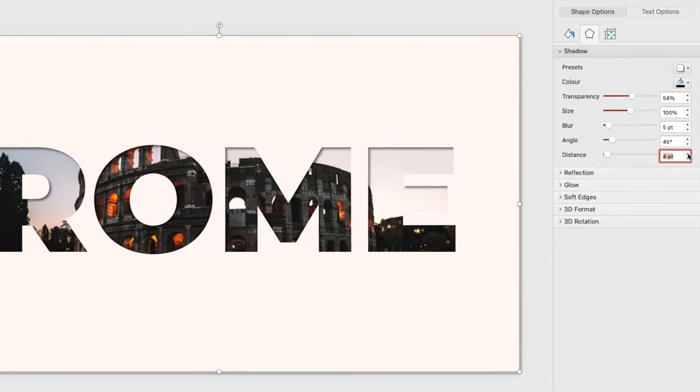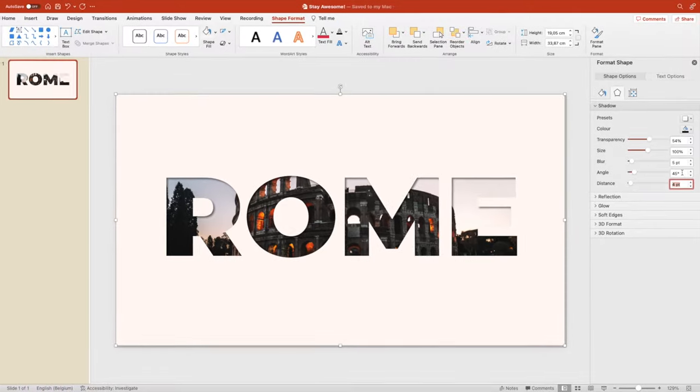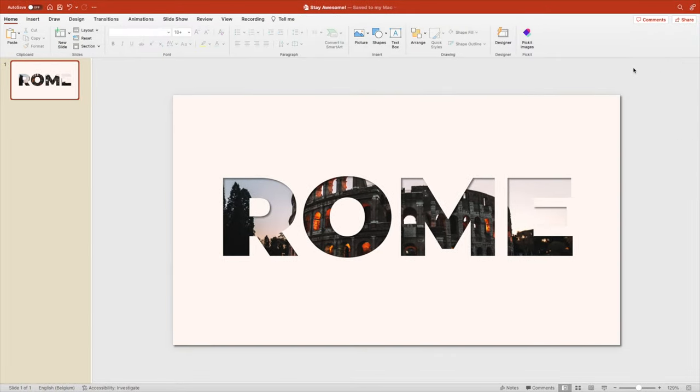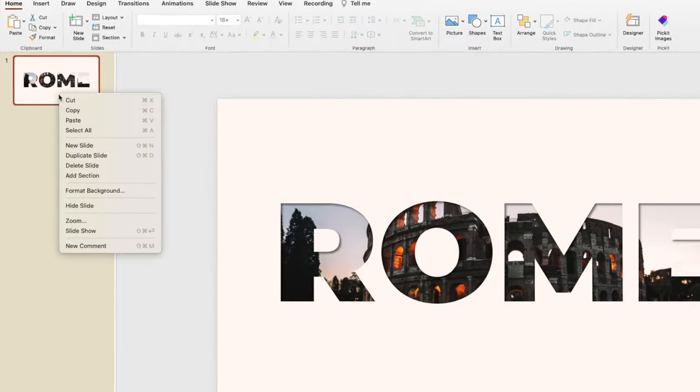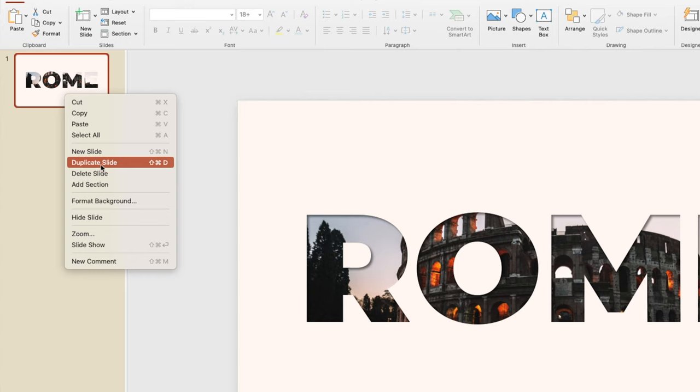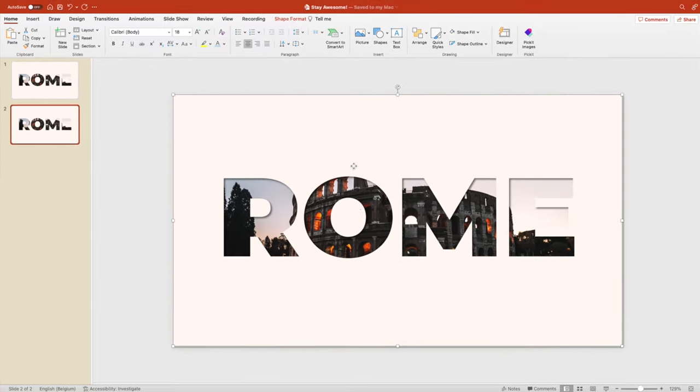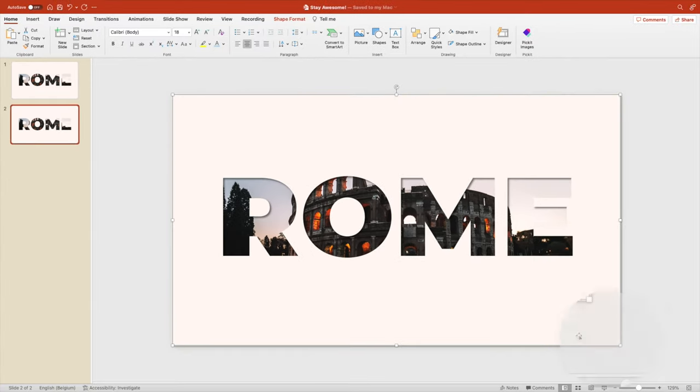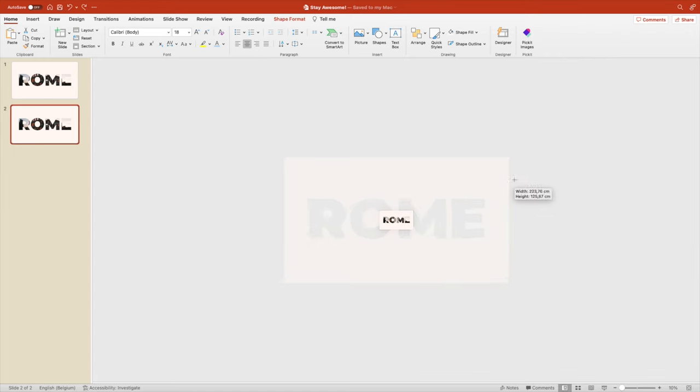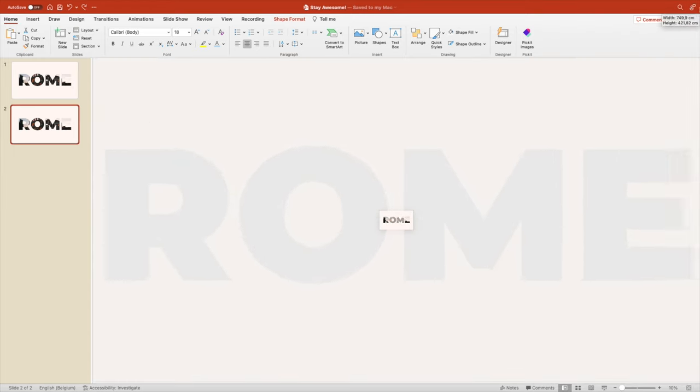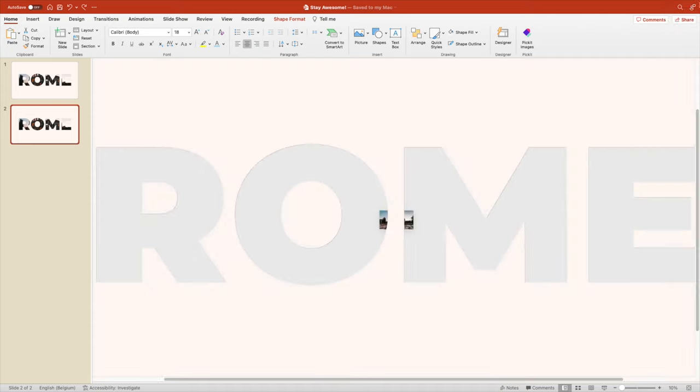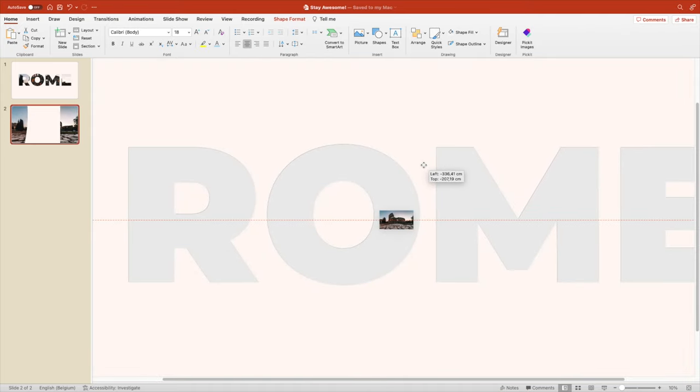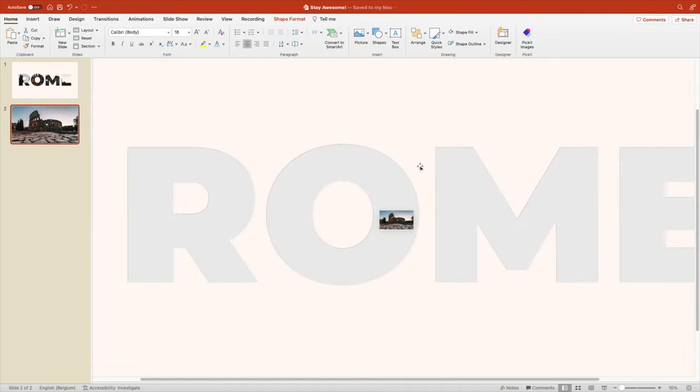Next we want to duplicate the slide. Right click, duplicate slide. We want to select the shape that we've created and scroll all the way backwards, increase the shape as large as you can, and then you want to fit the slide in between the letters.